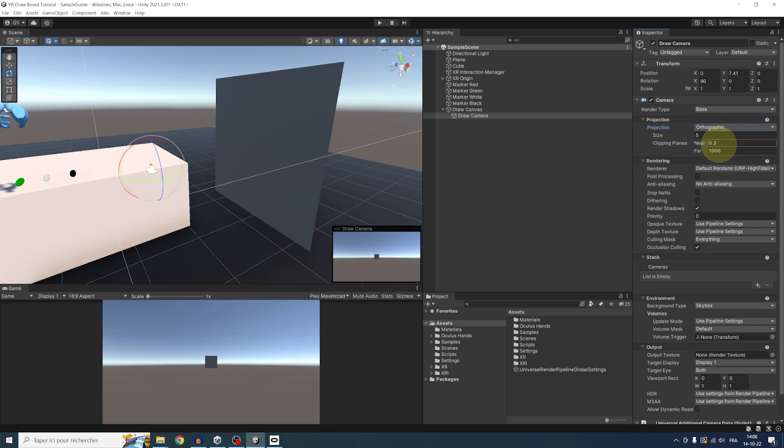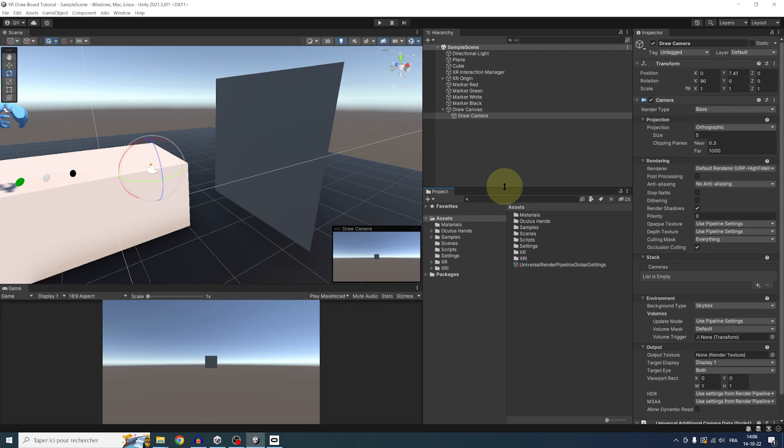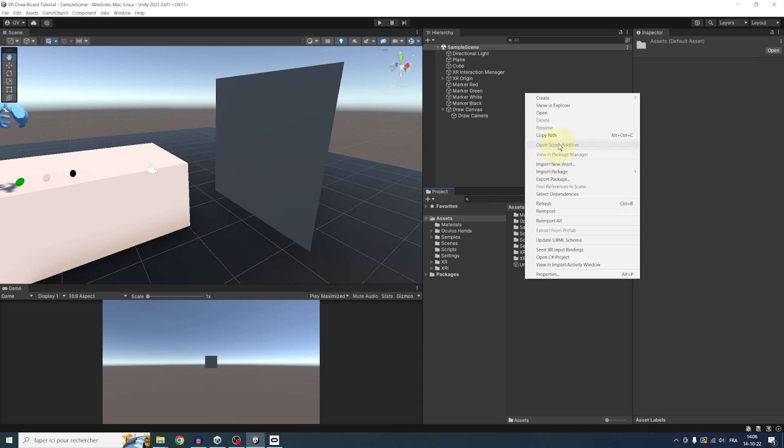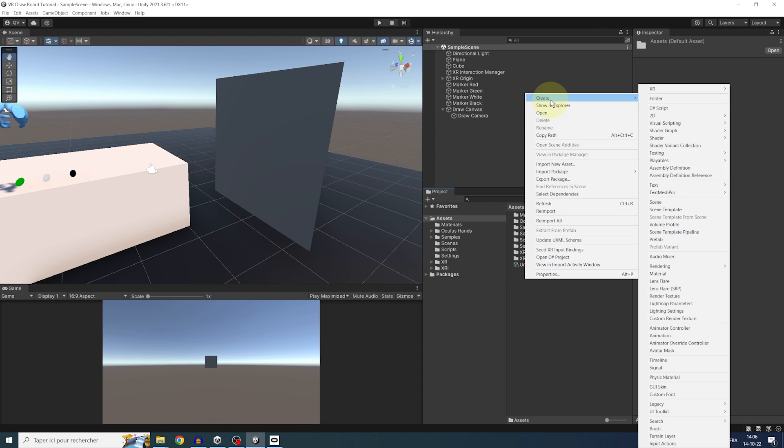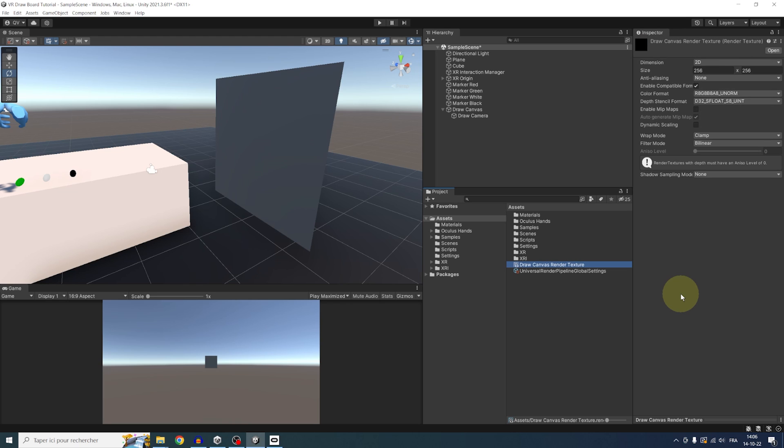Now the next step is to create a render texture in the project folder. So let's right-click, create, render texture. We can rename it draw canvas render texture. And on this render texture, we can set the resolution we want for the drawing.